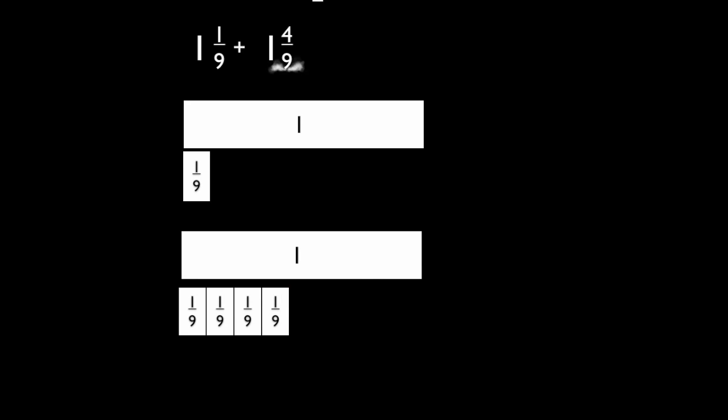You should get an answer of two and five-ninths. You have finished your problem.